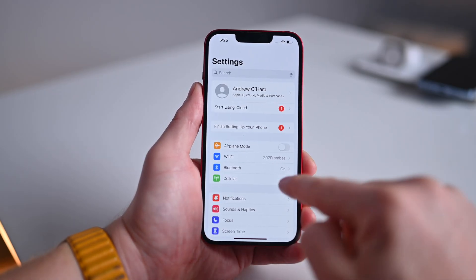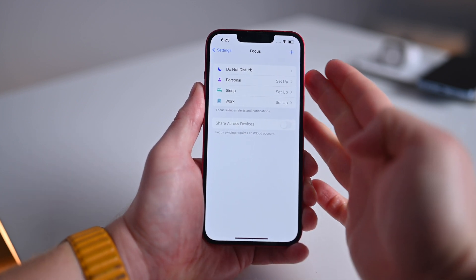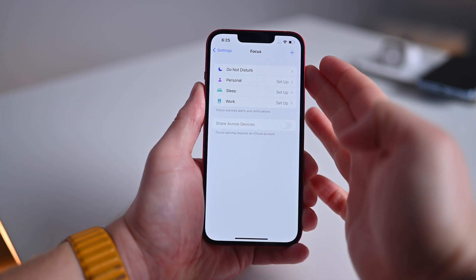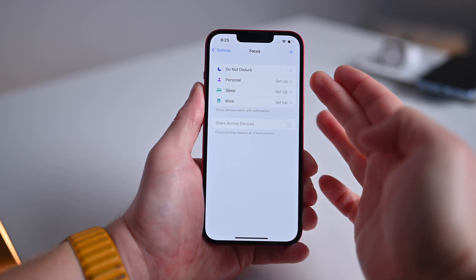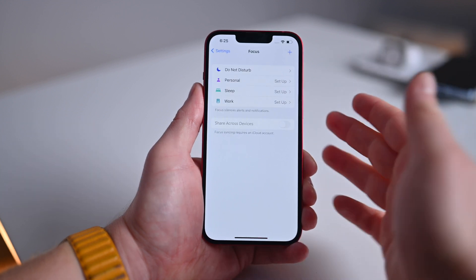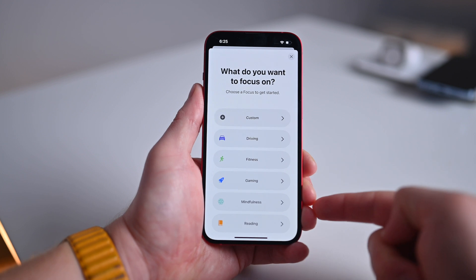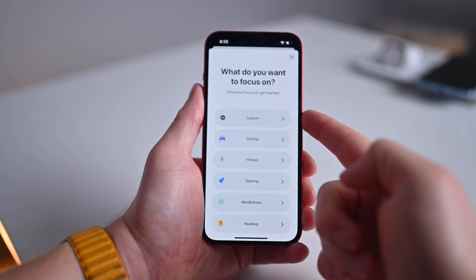Finally, what I think is one of Apple's biggest changes to iOS is focus modes. Let's look at how to create different focus modes and how you can use them to tailor notifications based on what you're doing. For focus, I'm going to head back to the root of settings, scroll down, and tap on focus. By default, Apple has Do Not Disturb already configured and ready to go, but you can create new options for personal, sleep, or work. If none of those work, you can tap the plus button in the top right corner to choose from other predefined focus modes or create an entirely custom one.